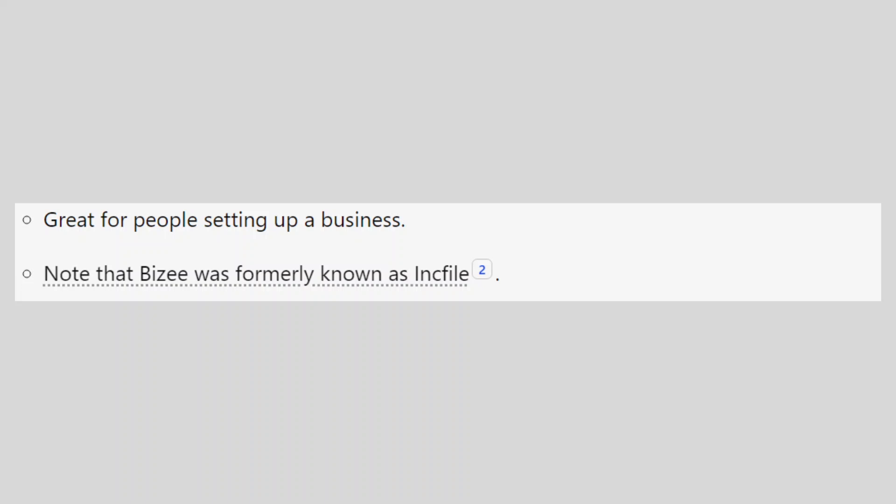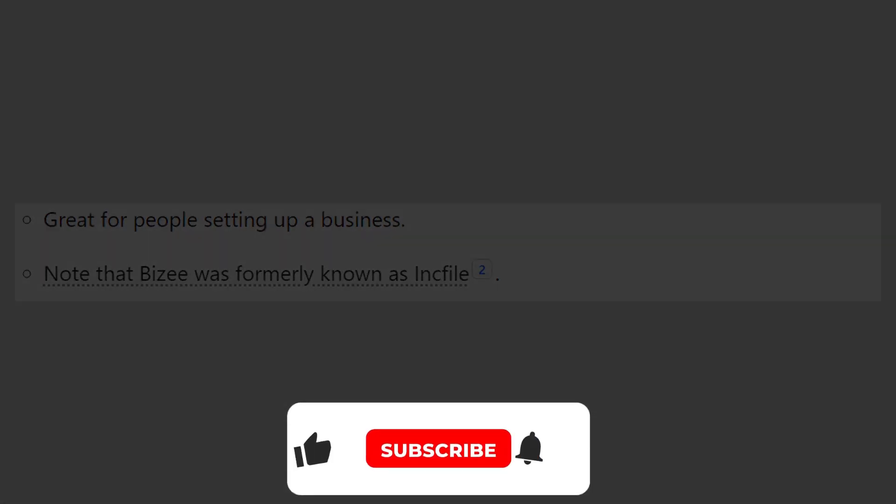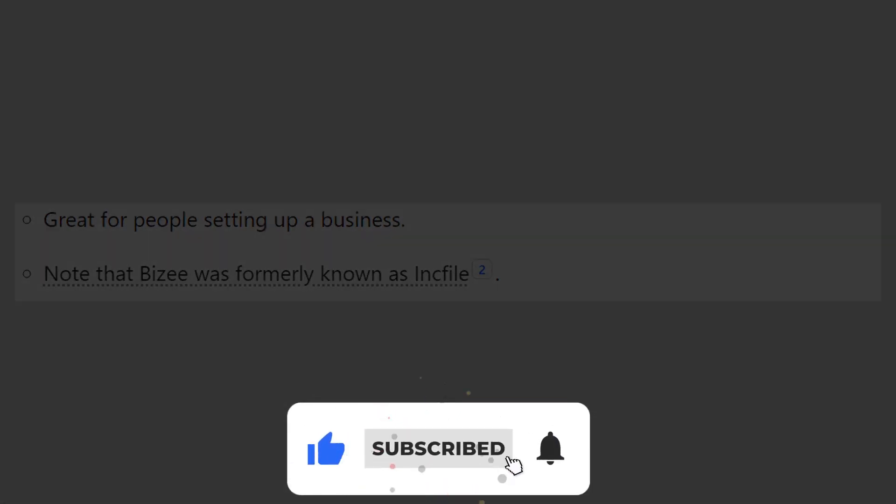So that is a comparison between LegalShield and Bizee. Use the links in description to get started with either LegalShield or Bizee. If this video was helpful, please consider leaving a like and subscribing to my channel. With that being said, I will see you in the next video.